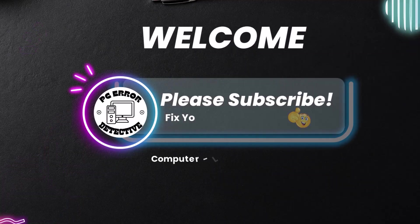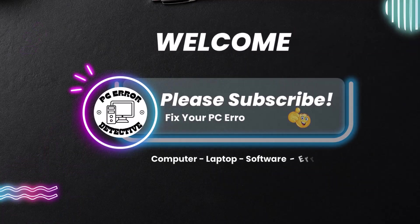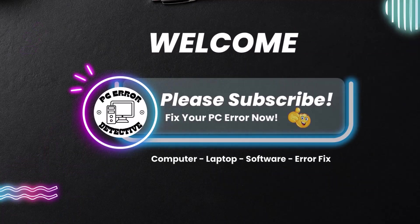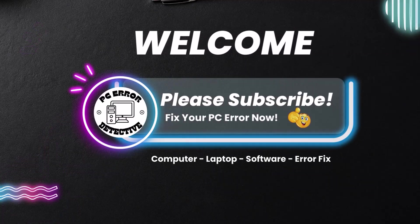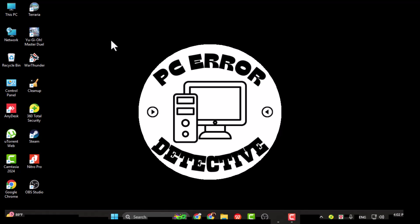Hi! Welcome to PC Error Detective. In today's video, we're going to walk you through how to download videos from OBS Studio, step by step. If you're looking to save your recordings or manage your output settings, this guide is for you.